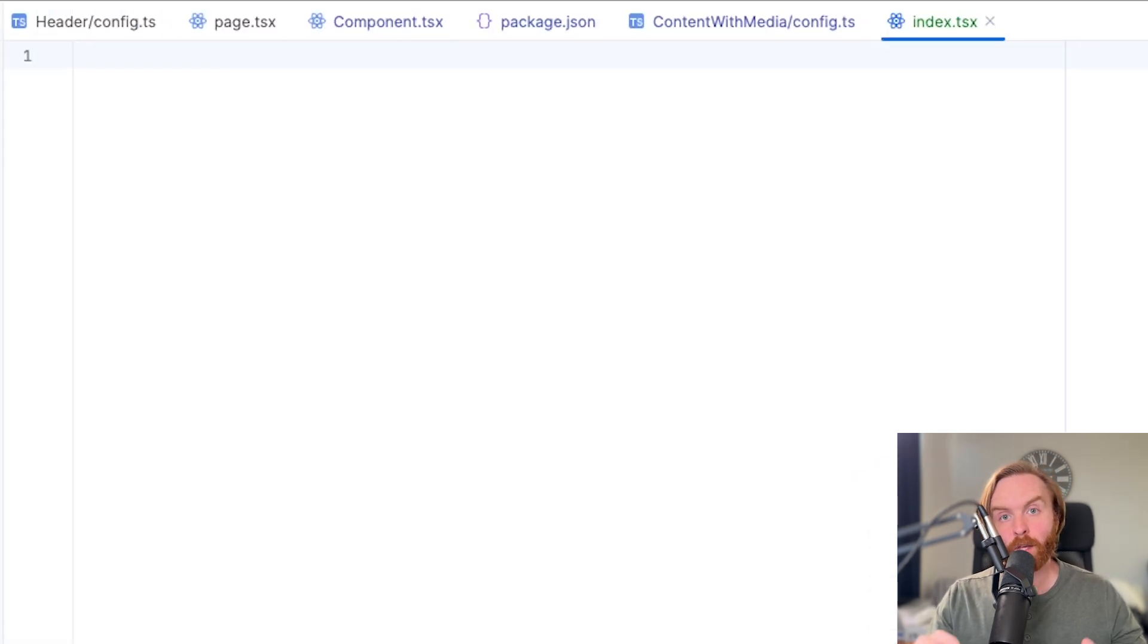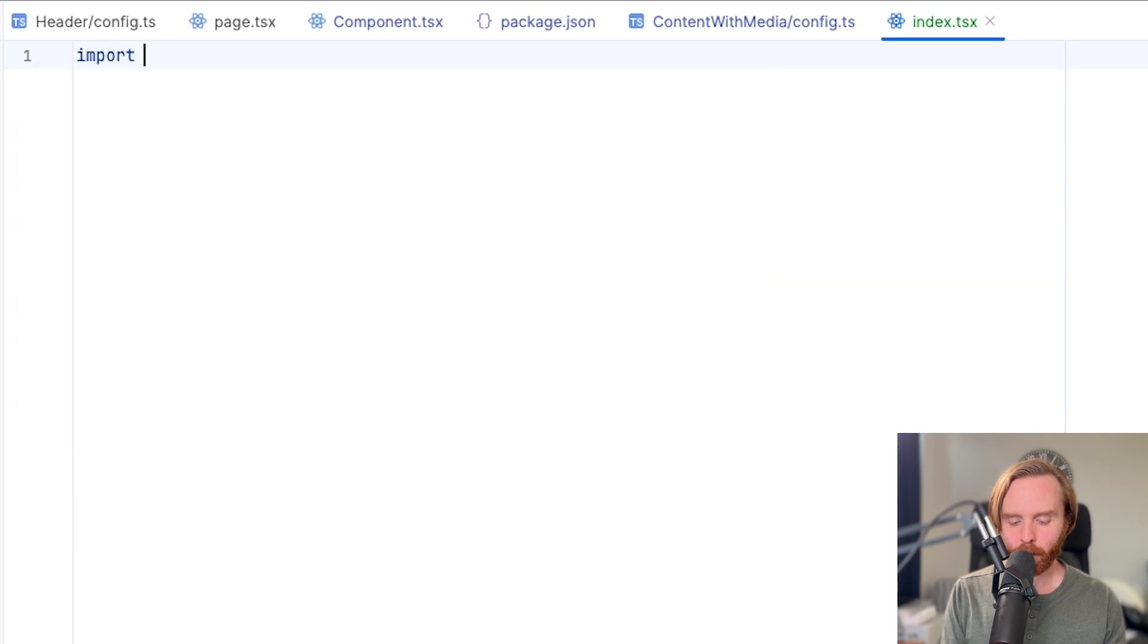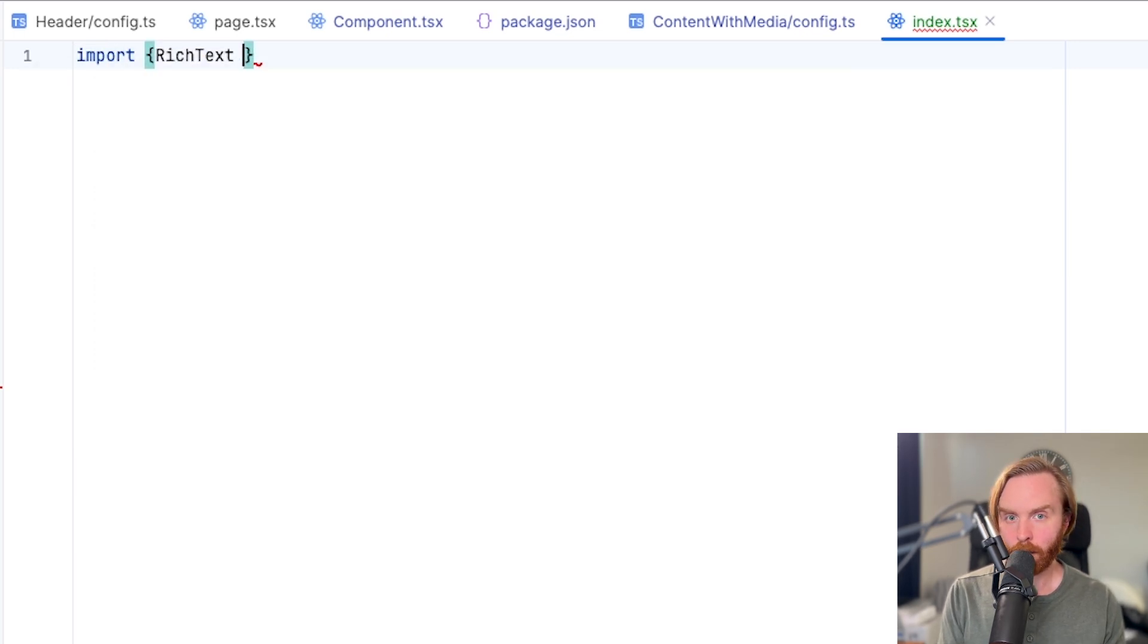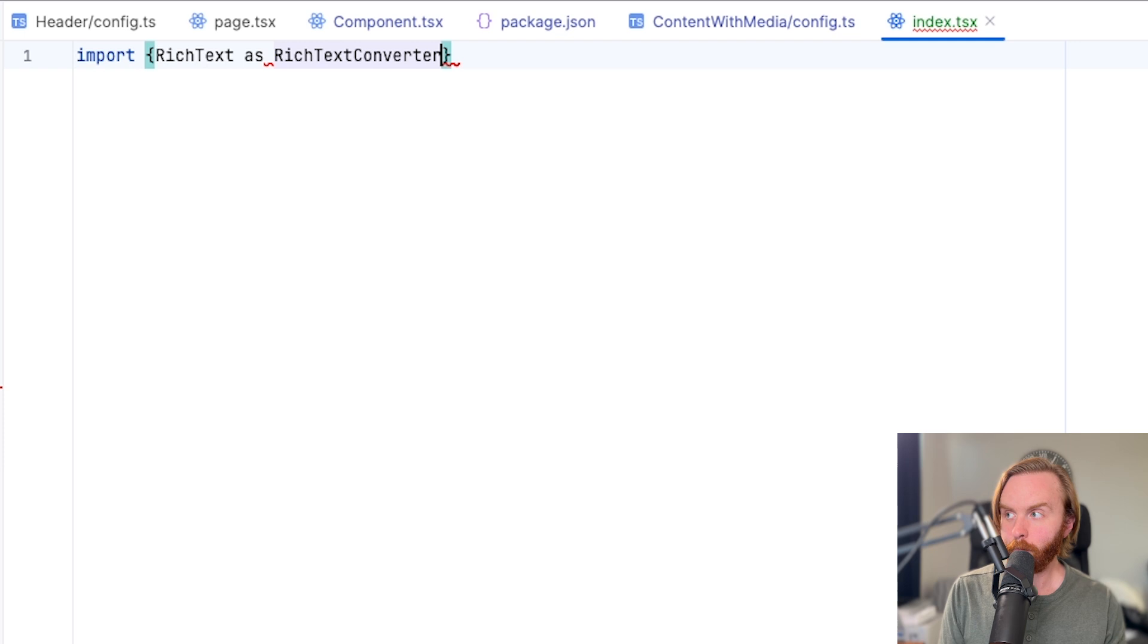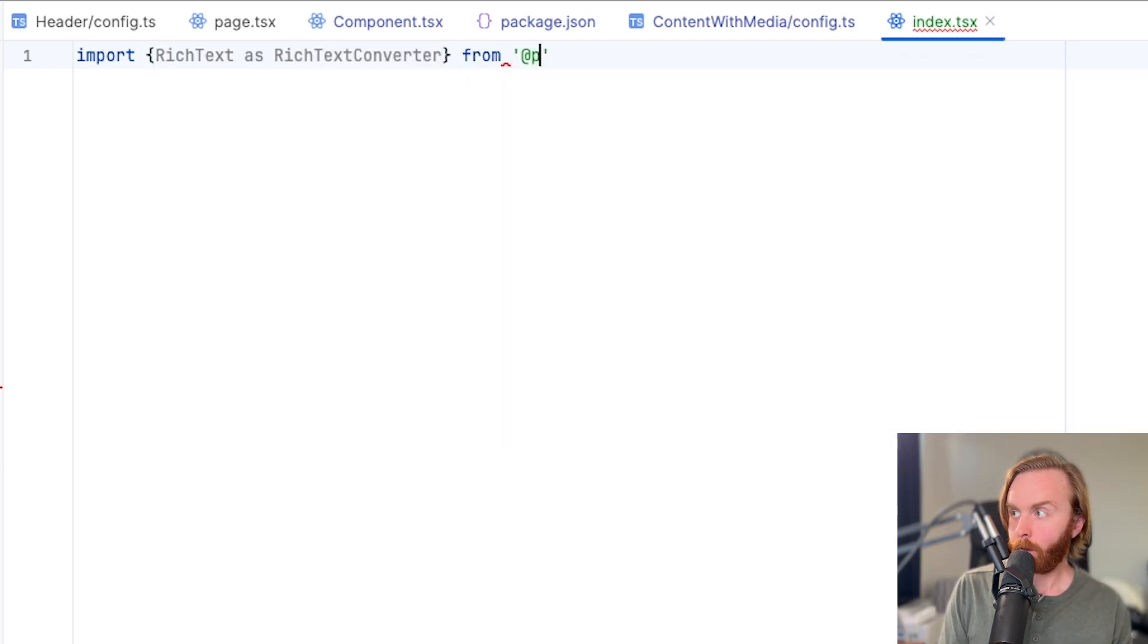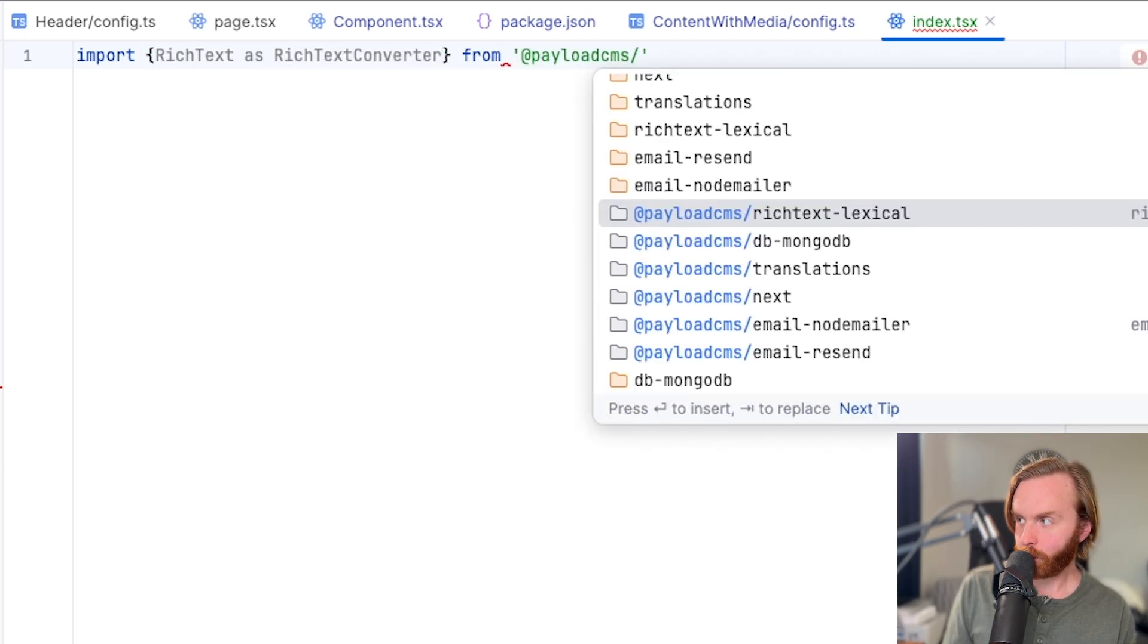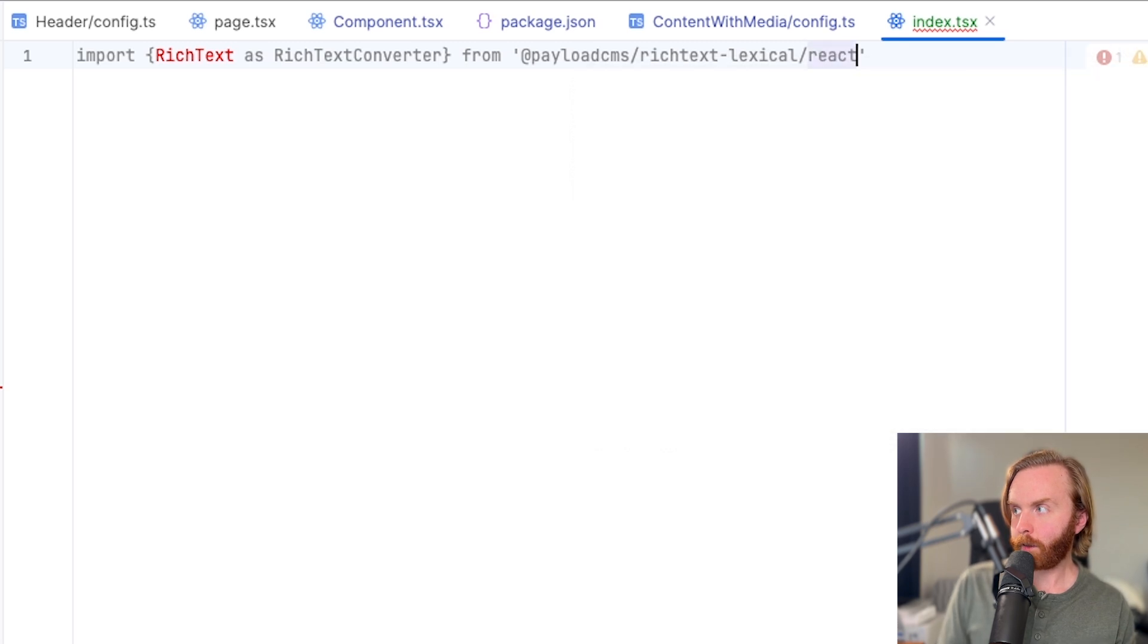Payload comes with a stock rich text converter that you can import from PayloadCMS. So we'll do that by doing import rich text as rich text converter from PayloadCMS rich text lexical react.